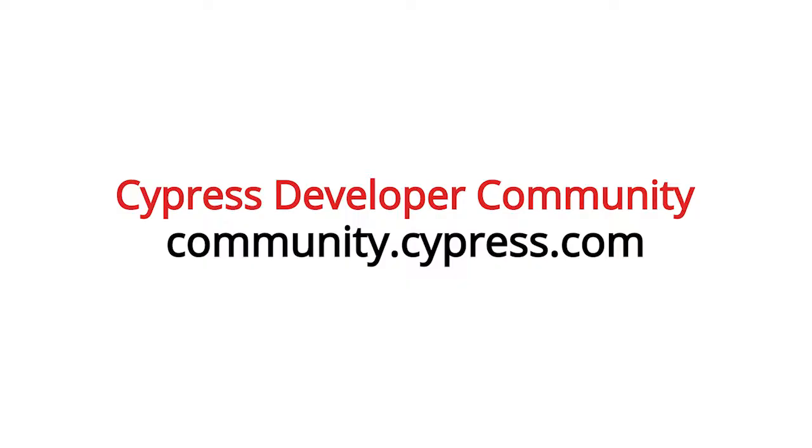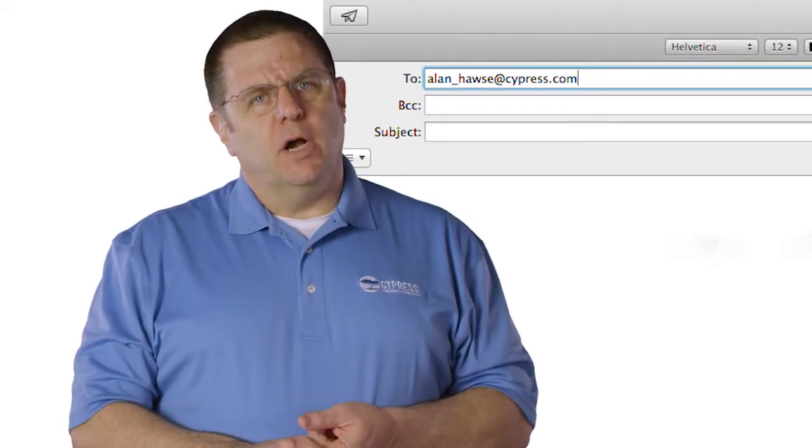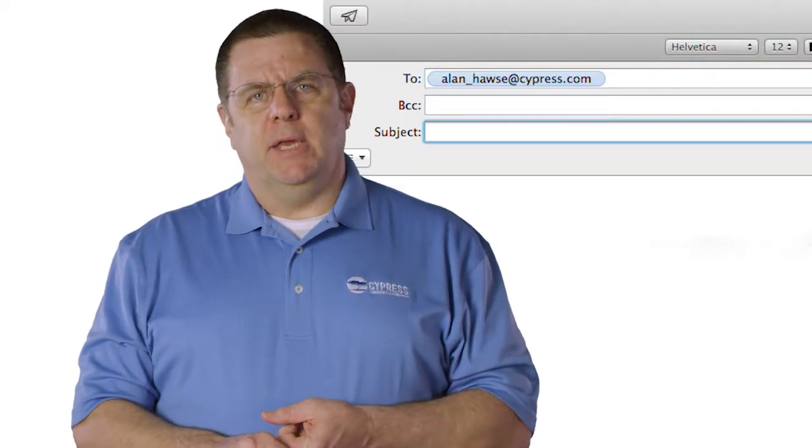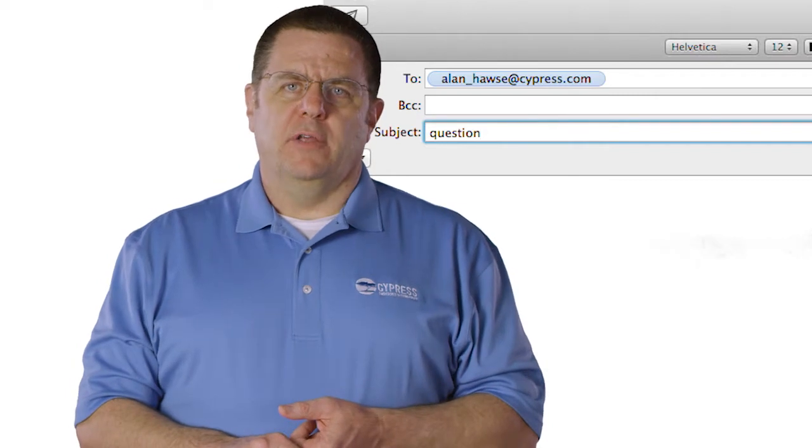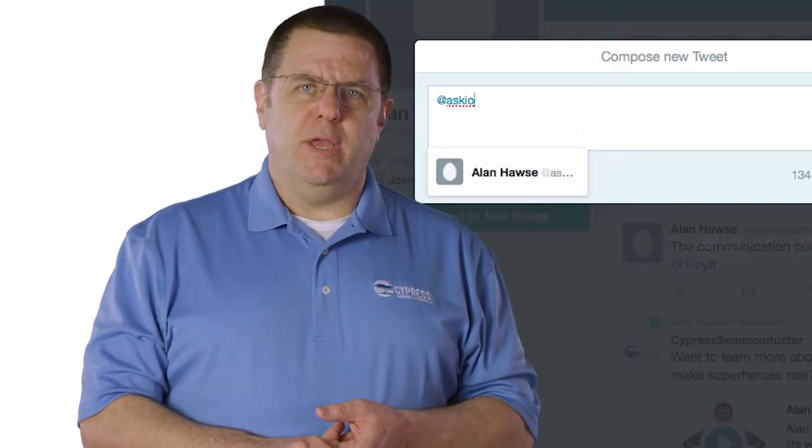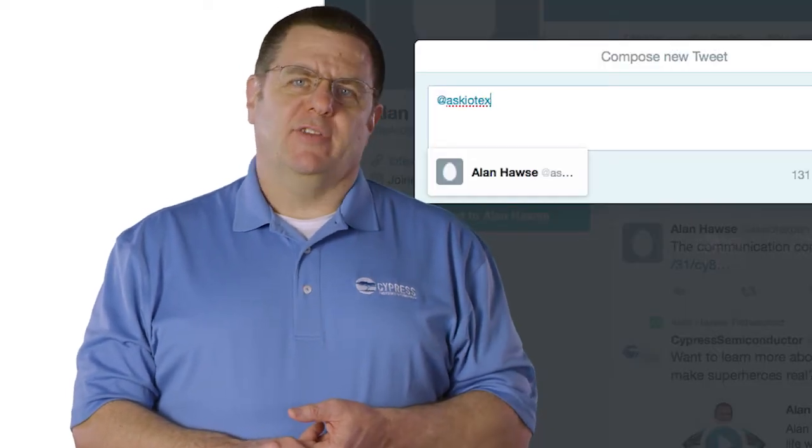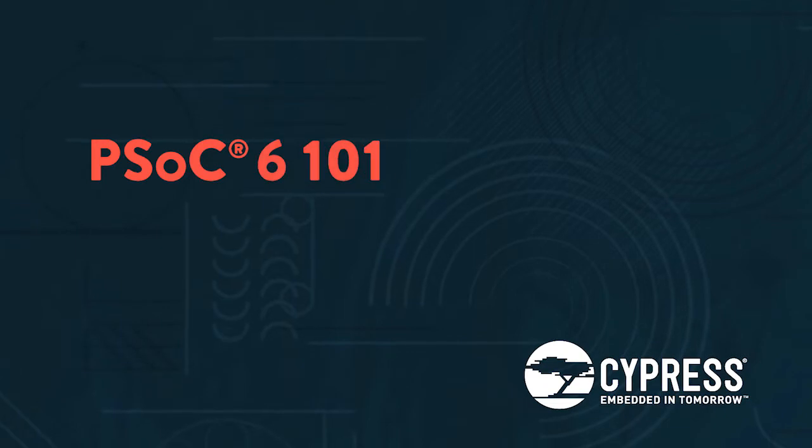You can post your comments and questions and suggestions and criticisms or anything else you want in our PSoC 6 community or as always you're welcome to email me at alan_haws@cypress.com or tweet me at ask IoT expert. Thank you very much.